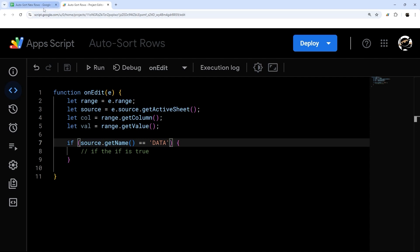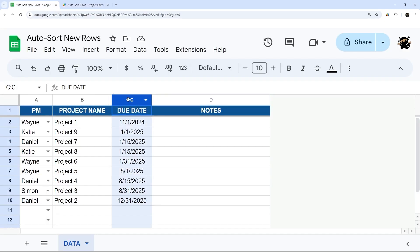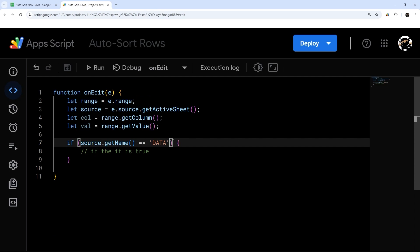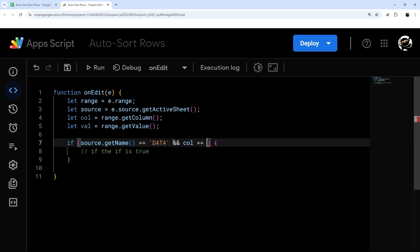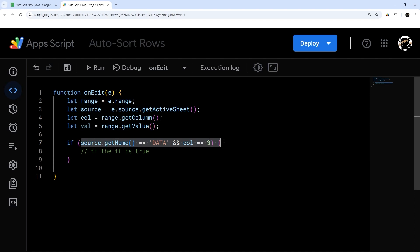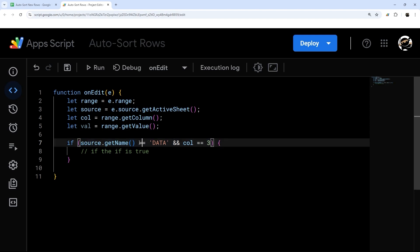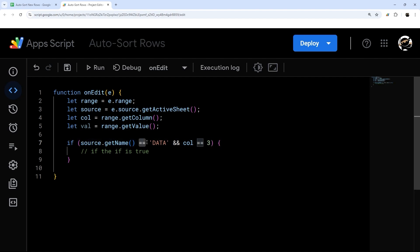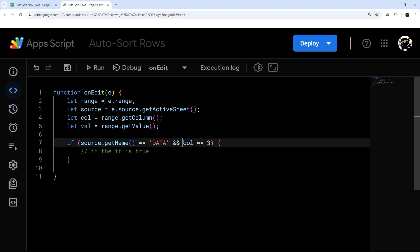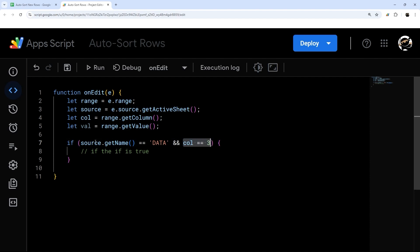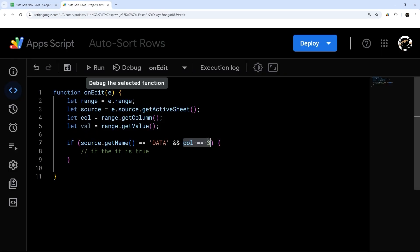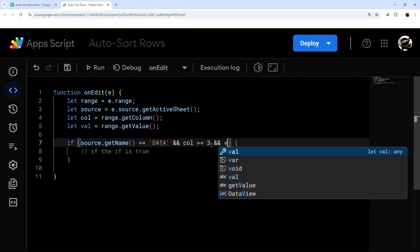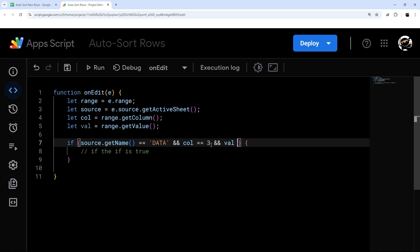So in this case, we're going to use date as our trigger column. So whenever I add a new date in this column, I want to resort by that date. And so we'll say and column equal to three. So notice in our if statement, we're using two equal signs for comparison. And so we're comparing is source name equal to data. And so two ampersands combines two conditions. So we want both of these to be true. So if the tab name is data, and the column is equal to three, then it will do it. And we could go ahead and go with that for one or we could potentially add one more and value is not equal to blank. We can do something like that. We can leave that off either way.